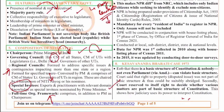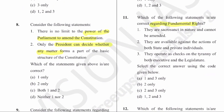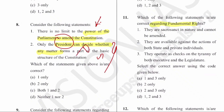The eighth question is about the limits of parliament's power to amend the constitution. One statement says there is no limit on the power of parliament to amend the constitution. Another statement says only the President can decide whether any matter forms part of the basic structure. The basic structure is given by the Supreme Court, not the President or the Prime Minister. The second statement is absolutely wrong. Always read both statements before coming to a conclusion.